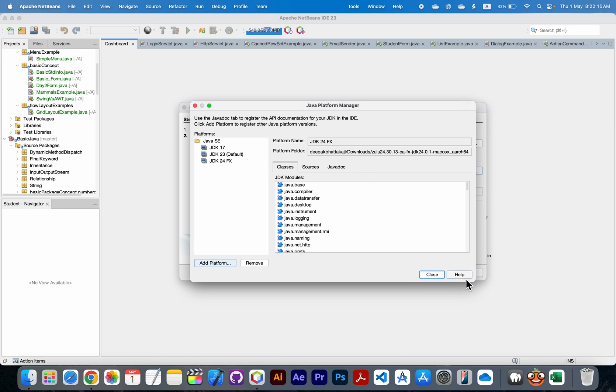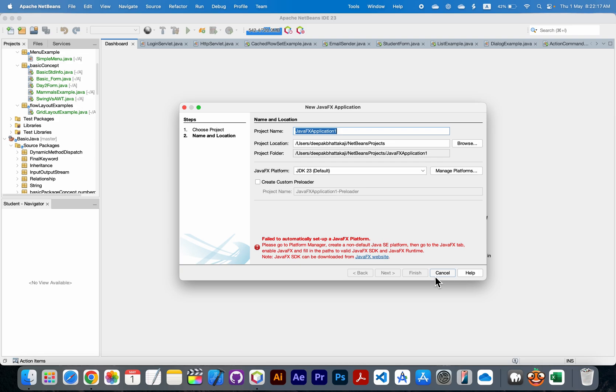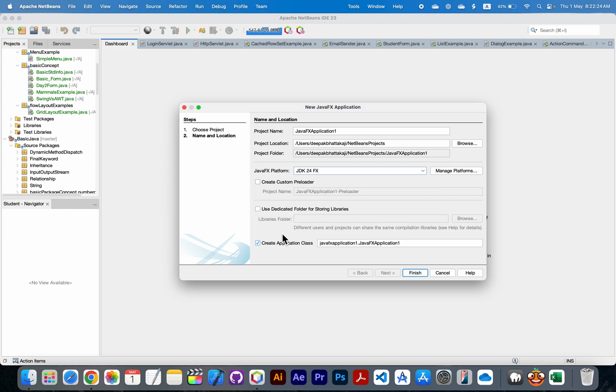Close it. Now from here JDK platform, choose Java JDK 24 FX. Now here the error has been removed. I will check it here to create default Java application.